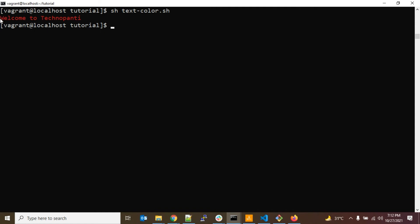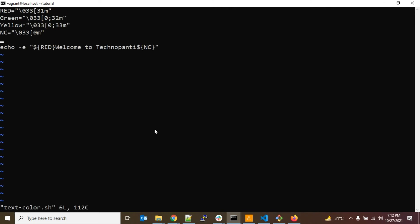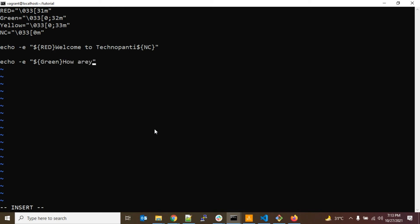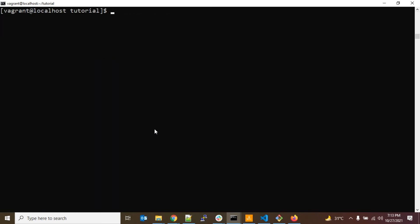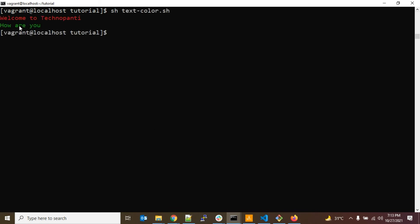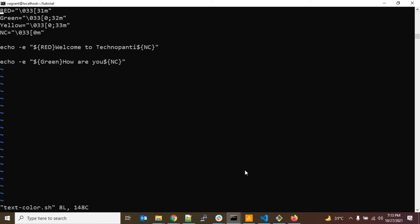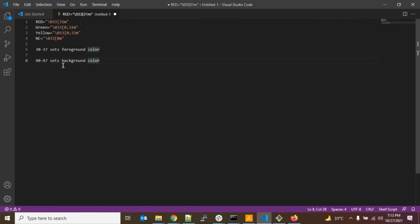Here you can see it prints 'Welcome to TechnoBunty' in red and the prompt has no color. Now suppose you want the color in the background instead. To do that, let's add another line: echo -e with ${GREEN} and the message 'How are you?' followed by ${NC}. Since 32 represents green foreground, let me first show that working.